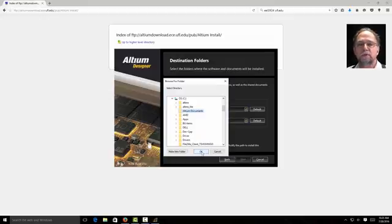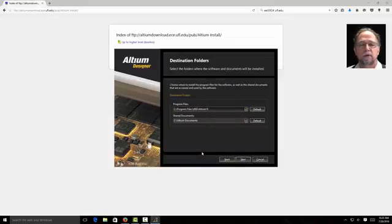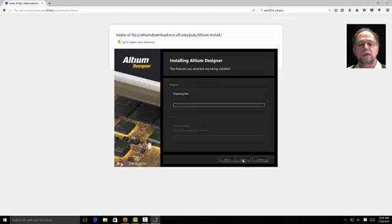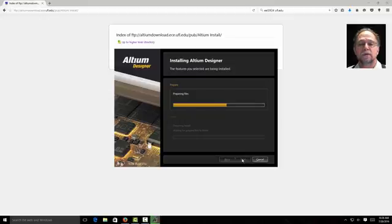Or you can put it somewhere else if you want. That's fine. Just as long as you remember where you put it. We'll say OK. Next. It says now ready to begin installation. I'm going to click next to install. The install takes quite a while. So I'm going to pause here and come back.